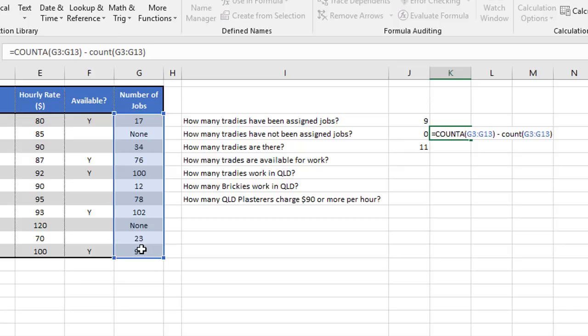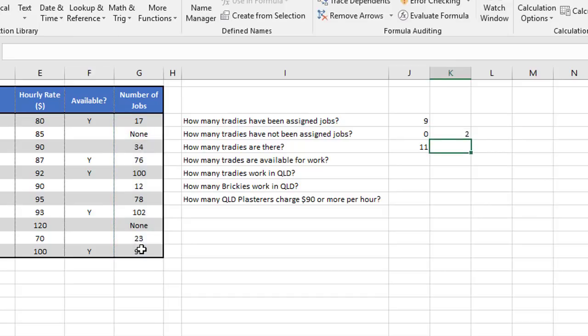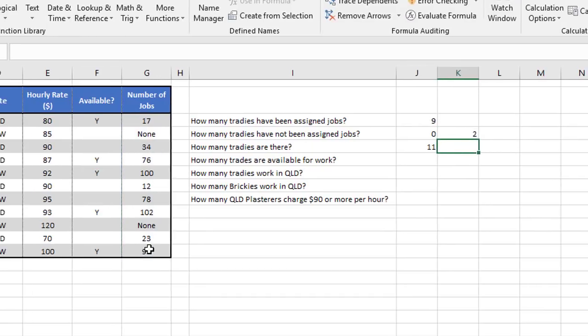And notice how each of those functions is complete in its own right. So you couldn't, for example, say equals count A minus count of the range. That won't work, every function has to be complete by itself. So what we're saying here is count A gives you 11, count gives you 9, and 11 minus 9 gives you the 2 that you're trying to get to. So it depends how your data is set up as to which approach you take.